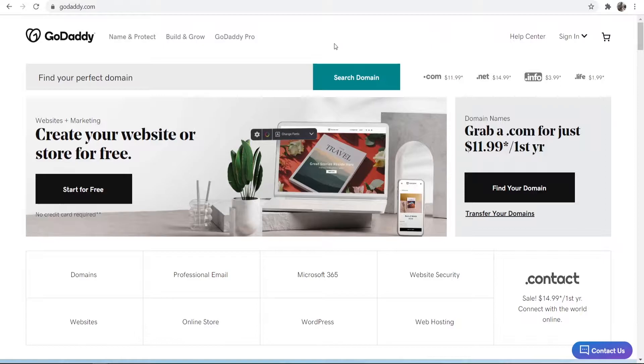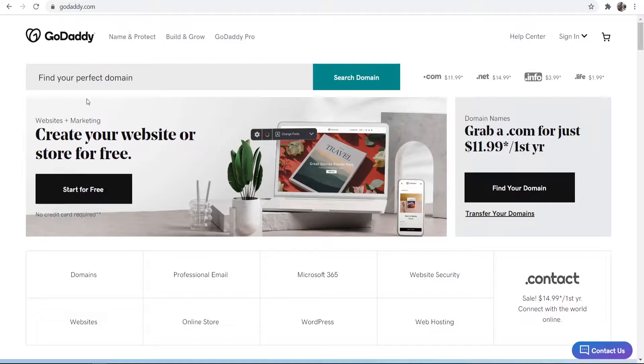So the first thing you need to do is go to godaddy.com or go to the link in the description below and it should take you here. Now once you're on the GoDaddy website you should see a box here where you can enter in a domain and search for that domain.